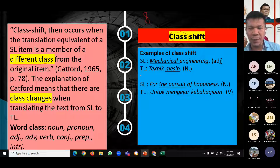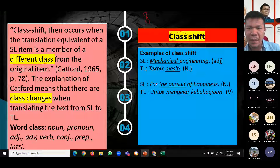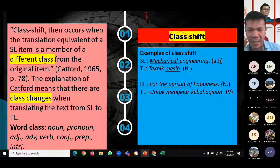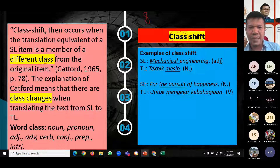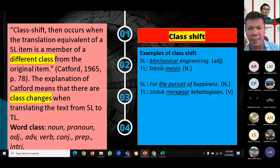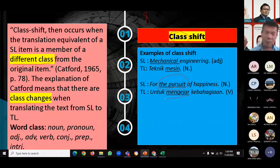For example, 'mechanical engineering' in English — the word 'mechanical' is an adjective — is translated into Indonesian as 'teknik mesin,' where 'mesin' is a noun. This is a change from adjective to noun. The second example: 'for the pursuit of happiness' is translated as 'untuk mengejar kebahagiaan.' Here 'pursuit,' a noun, is translated into 'mengejar,' a verb in Indonesian. These examples illustrate class shift.